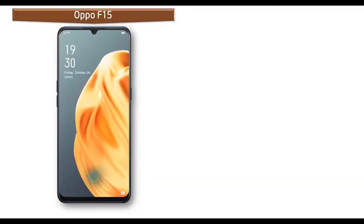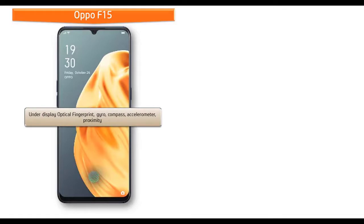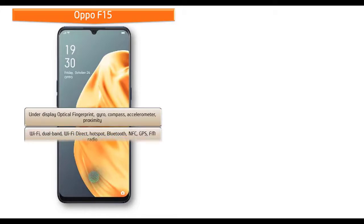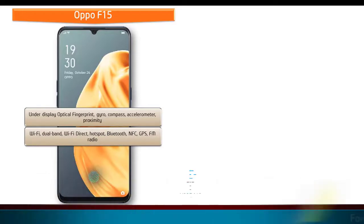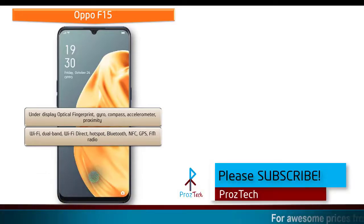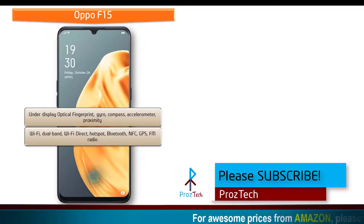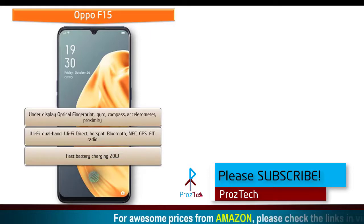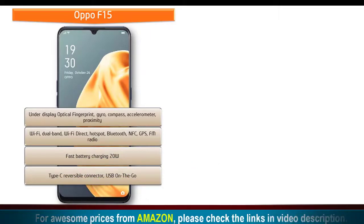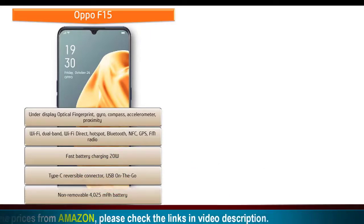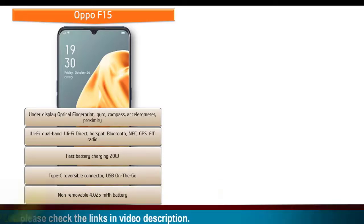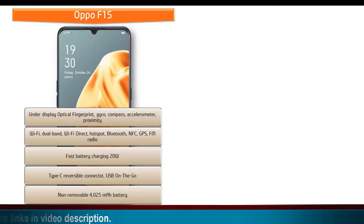Oppo F15 features an optical in-display fingerprint sensor along with gyroscope, compass, accelerometer, and proximity sensors. Connectivity includes Wi-Fi dual band, hotspot, Wi-Fi Direct, GPS, FM radio, Bluetooth, Type-C reversible connector, USB OTG, and fast battery charging with a 4025 mAh non-removable battery.